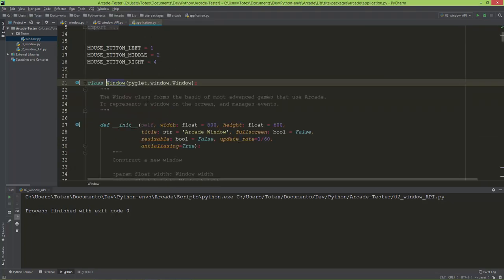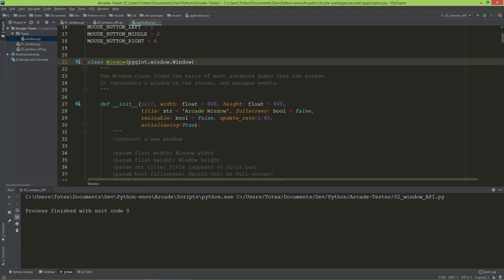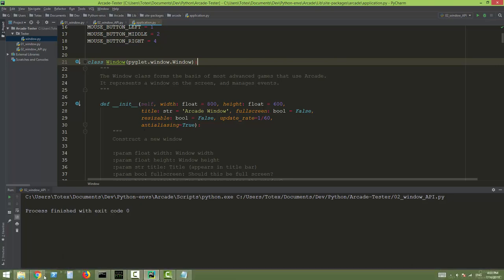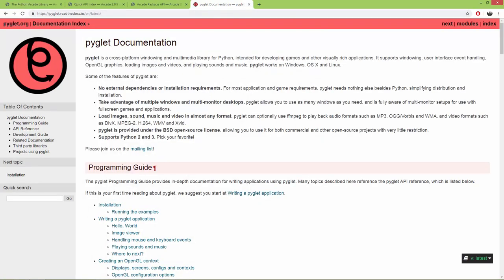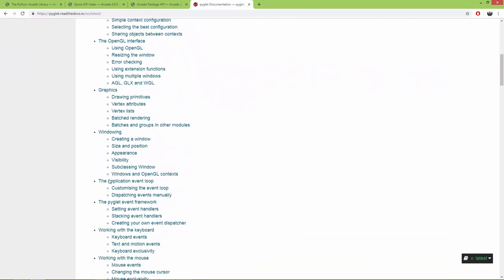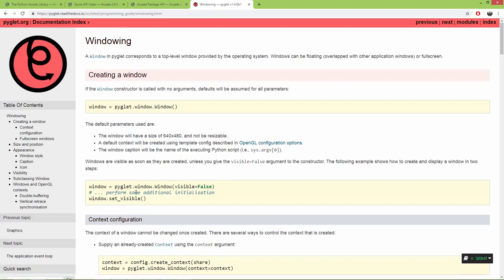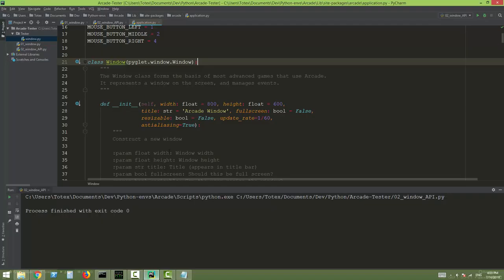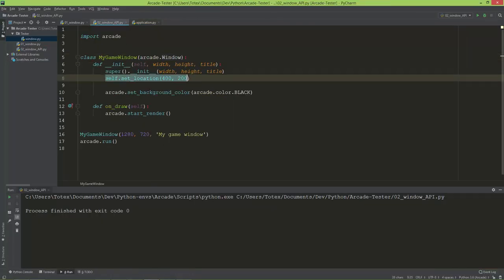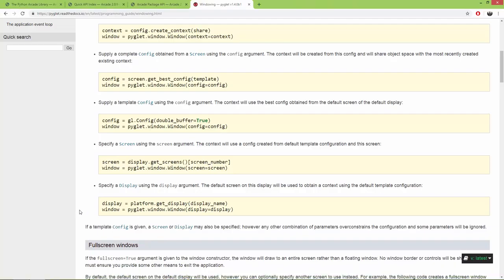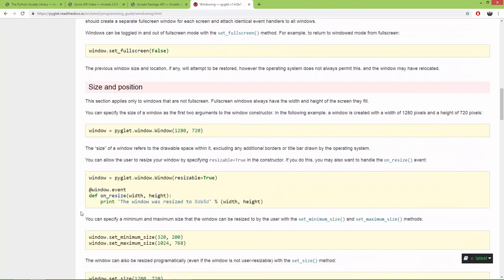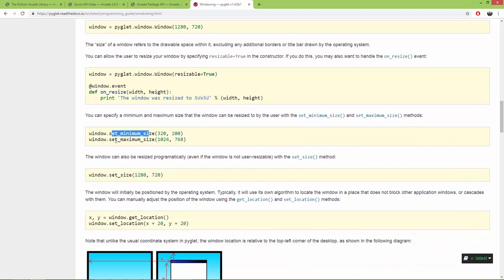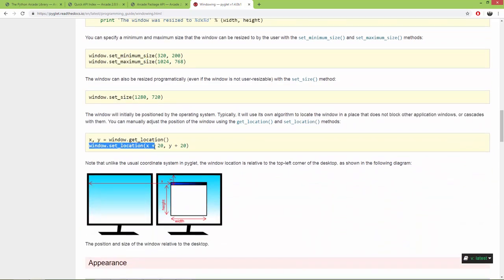If you open up the arcade.window source code, you can see that arcade.window inherits from pyglet.window.Window. This is useful to know because you can go to the pyglet documentation, find windowing, and find all sorts of pyglet-related things you can set up in a window — like set_location, which is inherited from the pyglet window.